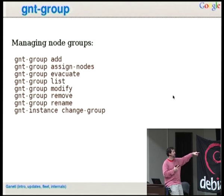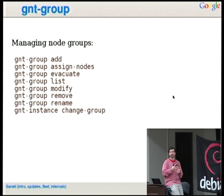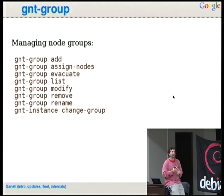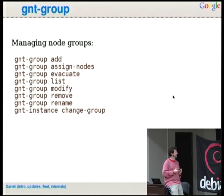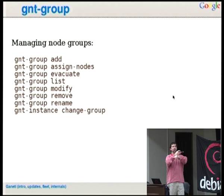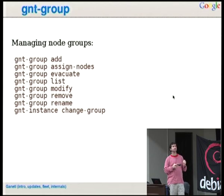Node groups let you divide your cluster into separate groups that are physically closer together. Ganeti will never schedule a virtual machine across node groups if it has secondary storage — it keeps it inside a node group. This helps when you have a rack with a switch and want most DRBD replication to stay within the rack rather than crossing uplinks. You can also create node groups across racks to ensure primaries and secondaries are never in the same rack, or modify HAIL to enforce such policies.